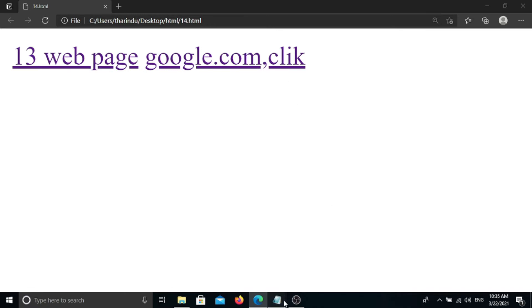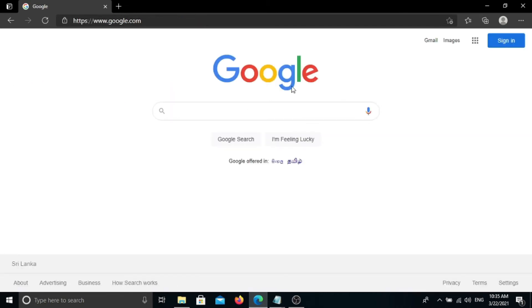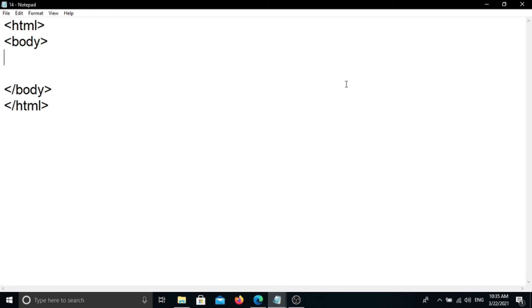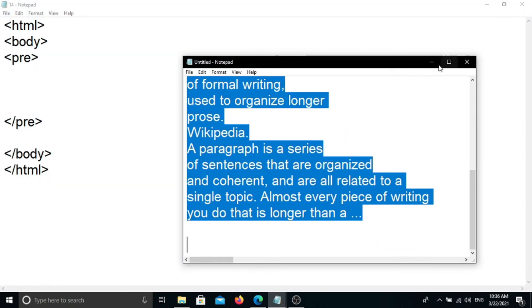Save using Ctrl+S, then open it on the web page. Click on Google.com and reload the browser. You can use this paste.